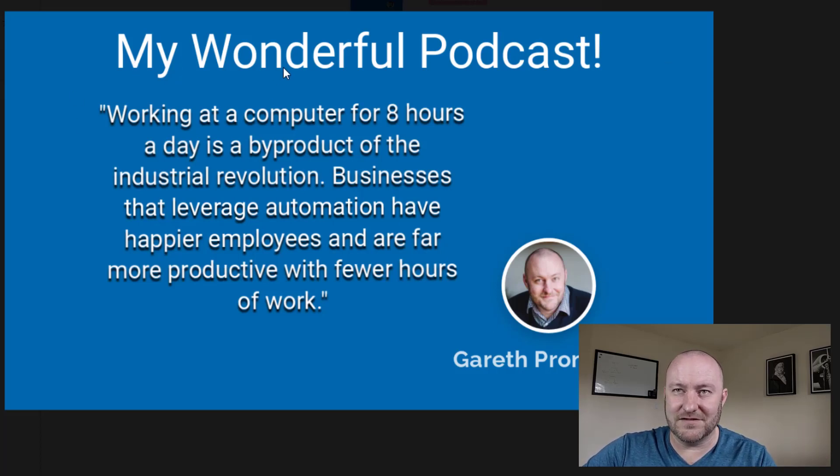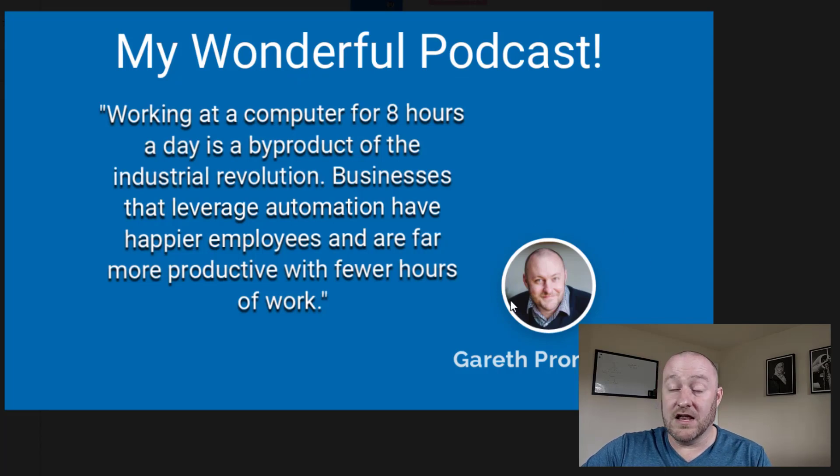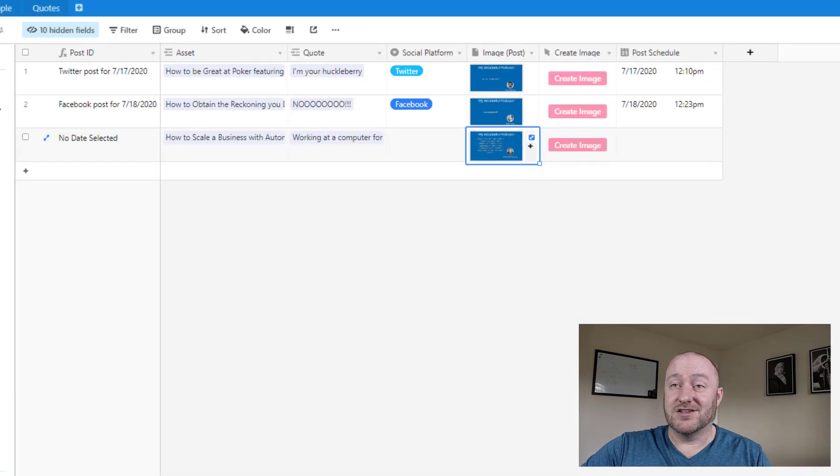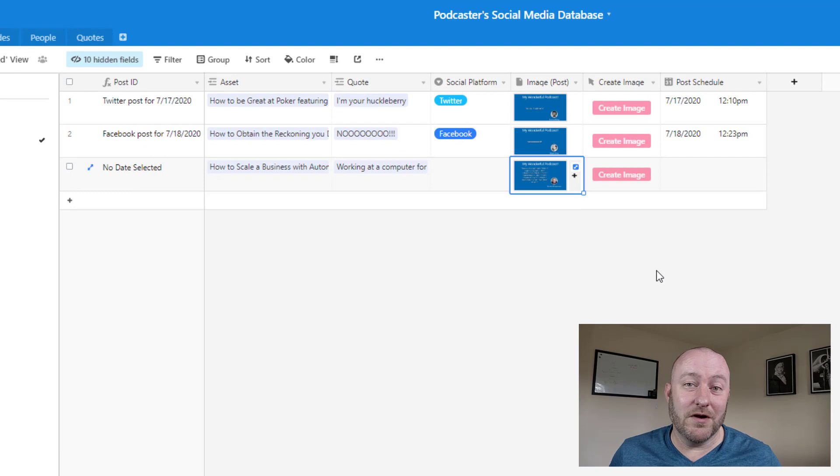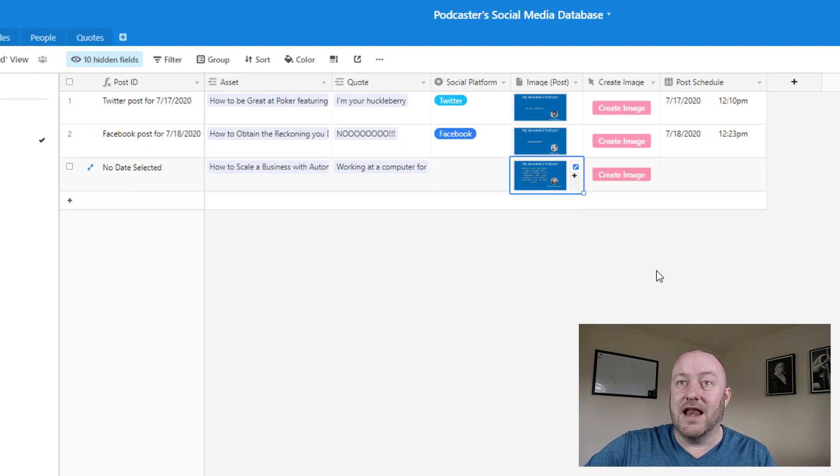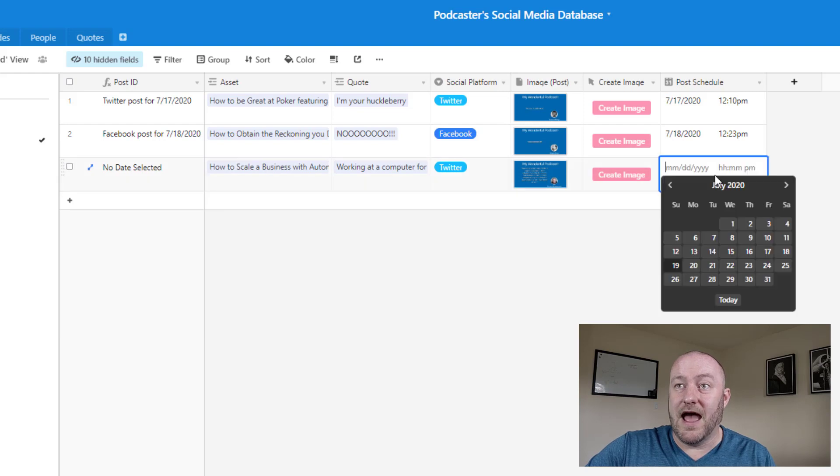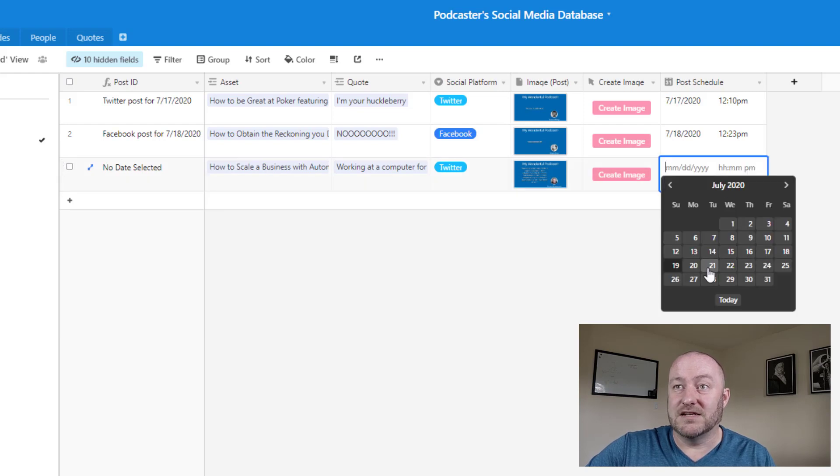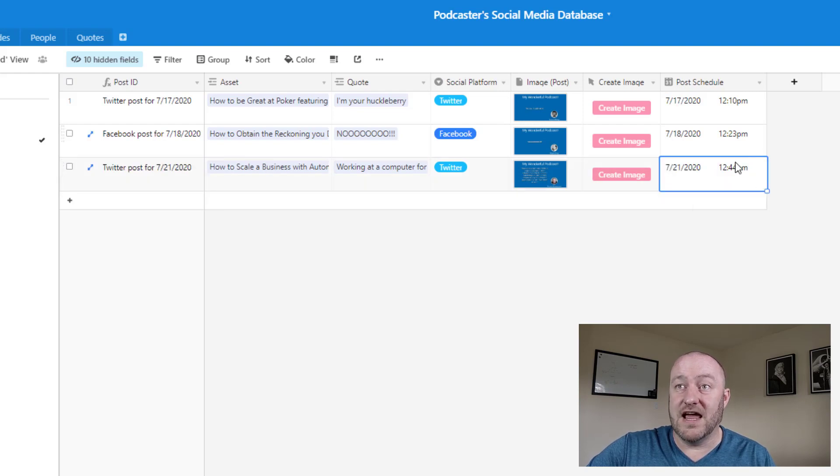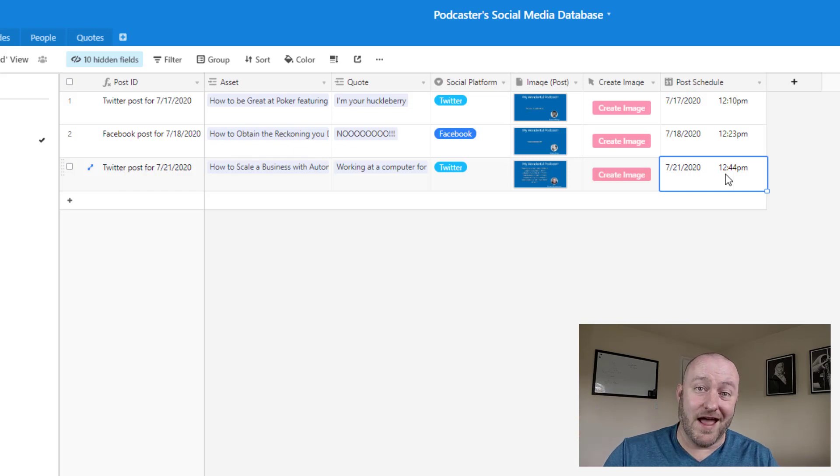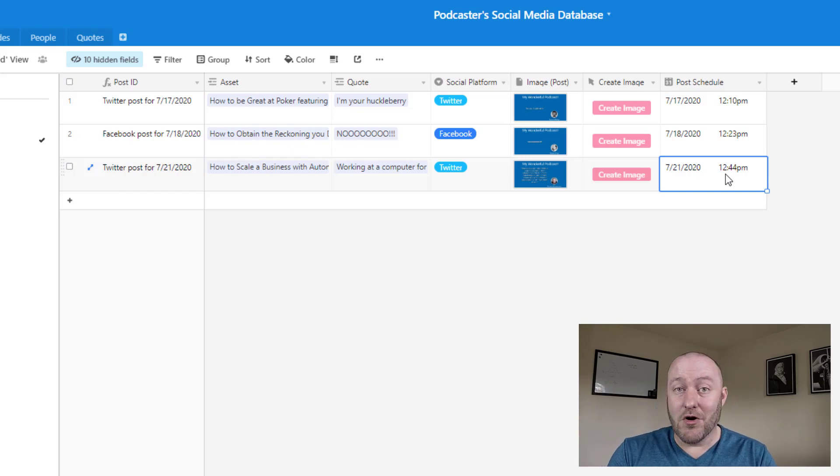Now all we need to do is set it up and say, we want this to go to Twitter and maybe it's scheduled for this day and time. And then that post is going to automatically be posted to Twitter at the date and time we specified. More on that in part two.